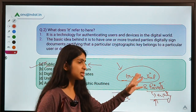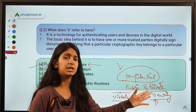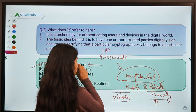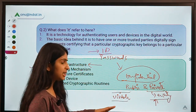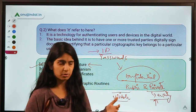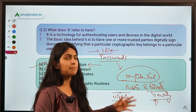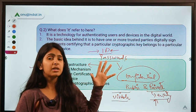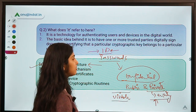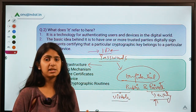You can relate this to social media: your username or ID is public and known to everyone, but your password is secret and known only to you. Similarly, the public key is like a public ID and the private key is like the password. Public Key Infrastructure manages data that many entities need to access while keeping it protected.